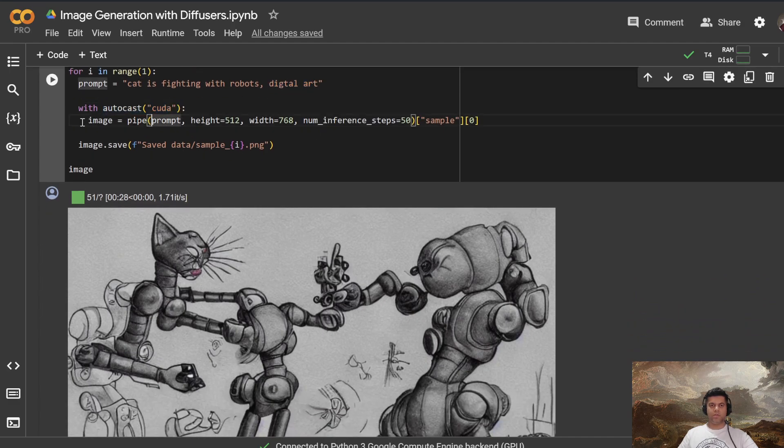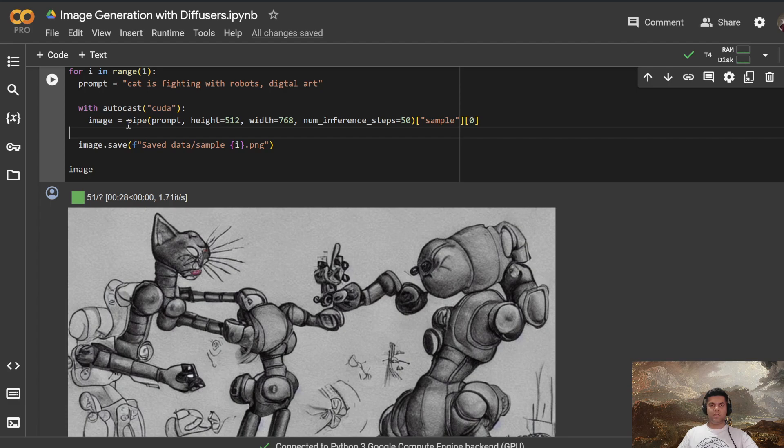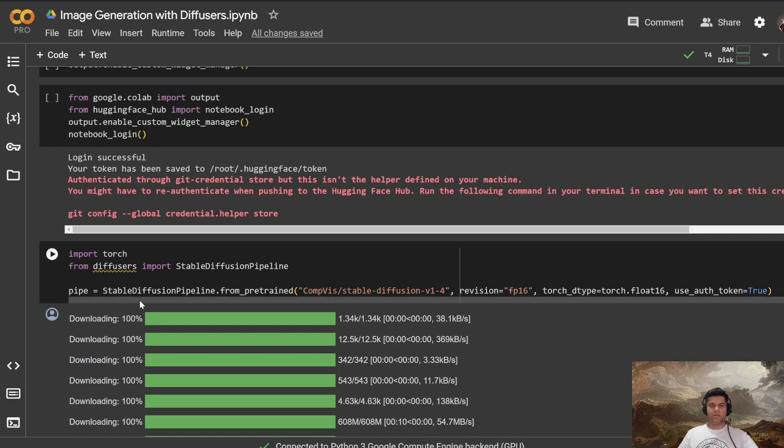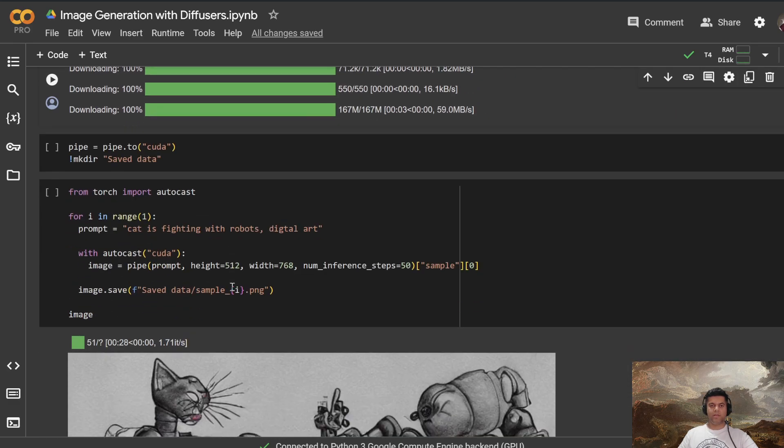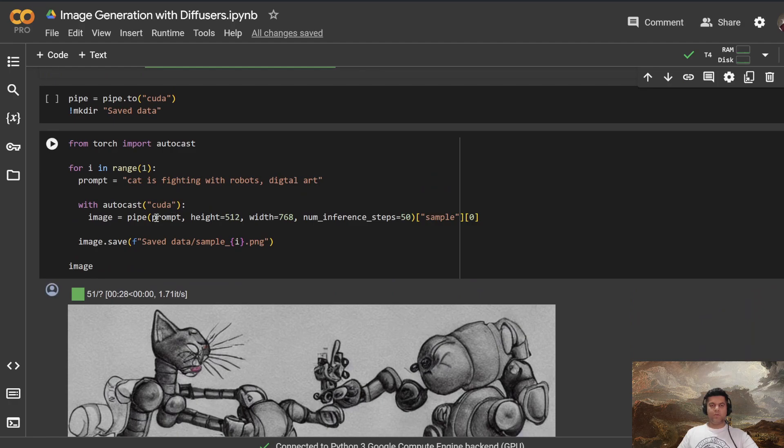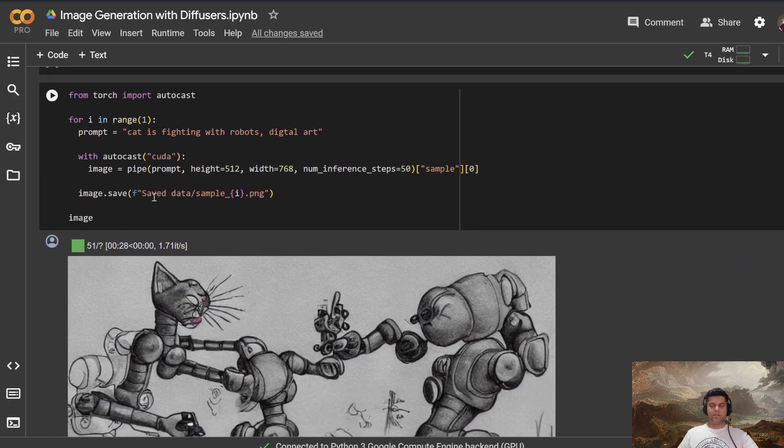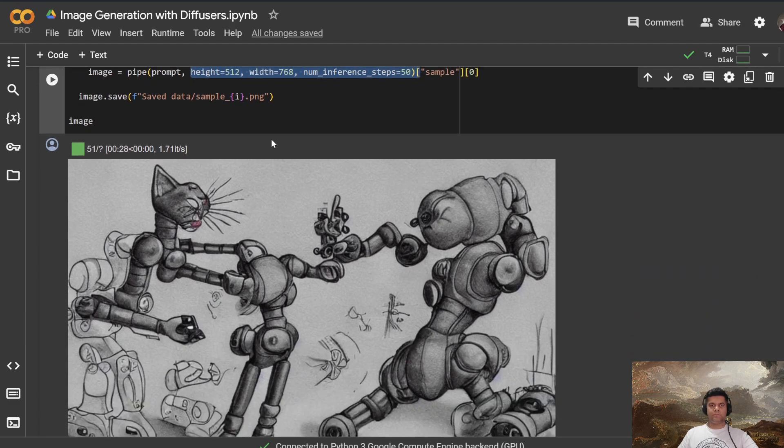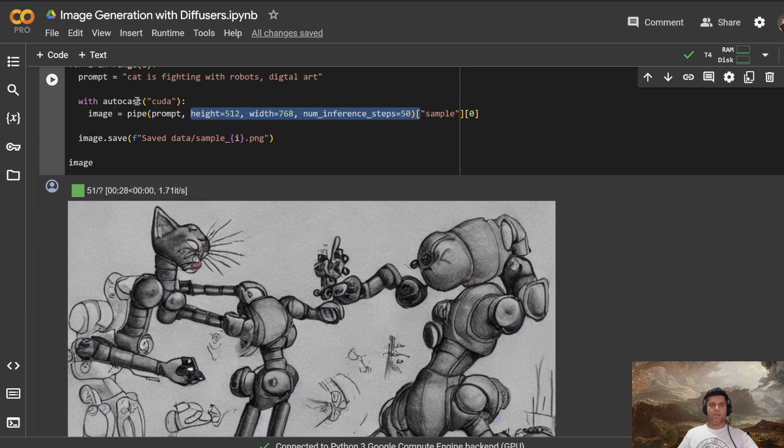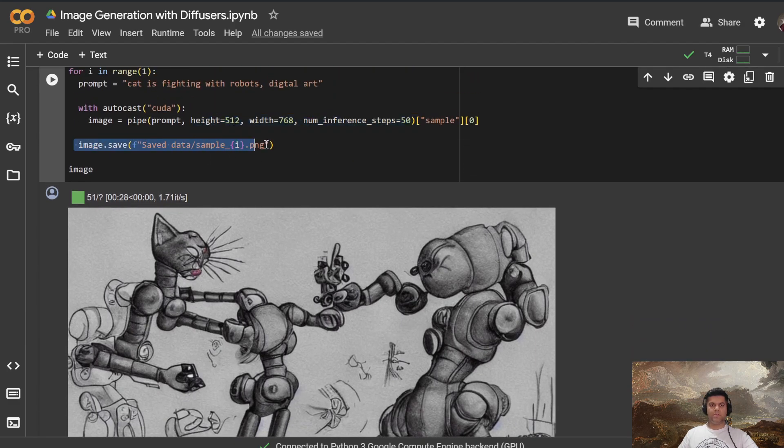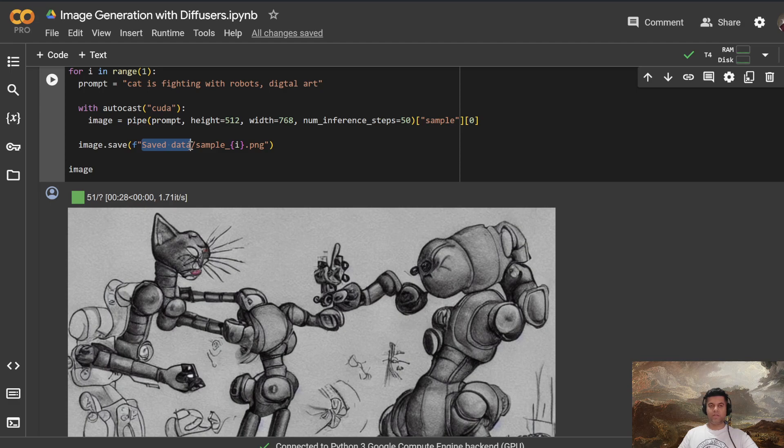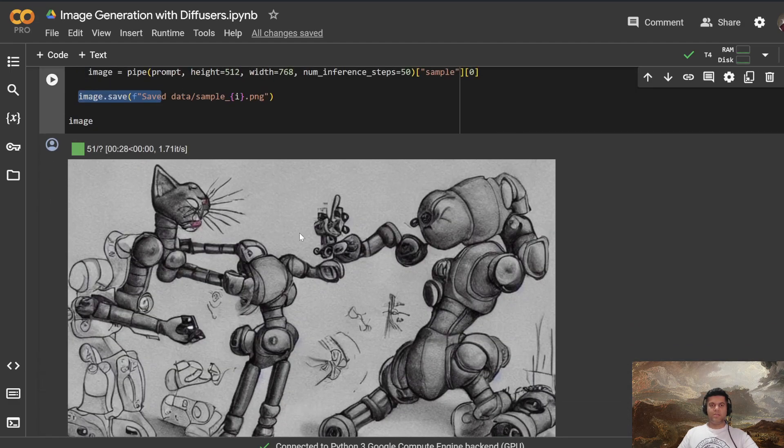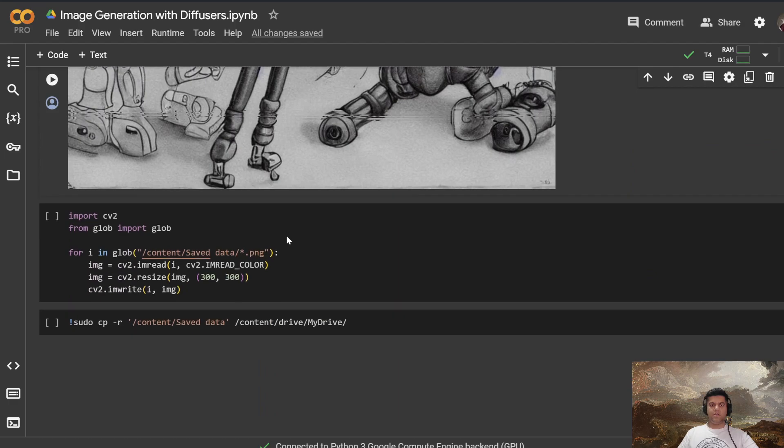And the image is generated with the help of the pipe that we created earlier, which was our stable diffusion pipeline, which helps us generate these images, and you send in the prompt and the height and width of the image, and the inference steps. And then you save the image in the saved_data. saved_data is the directory that we had created earlier. And this is the name of the image that's how it will be saved. And this is the image that's generated.